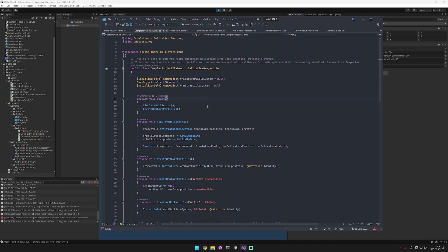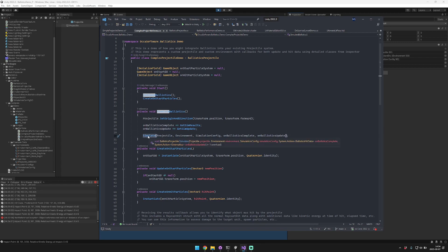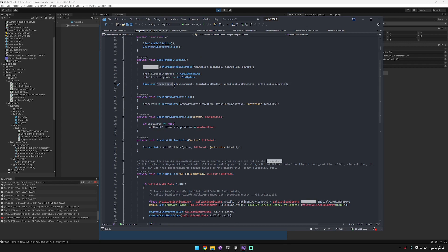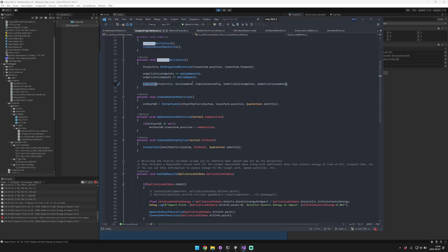In the start method we call set origin and direction like normal, but instead of only subscribing to the complete callback, we also subscribe to the update callback, and then we simulate the event. We're using the default values for projectile, environment, and simulation state, but the system is designed so you can provide your own values or modify them during runtime. We also create the particle system — that black line I showed earlier.